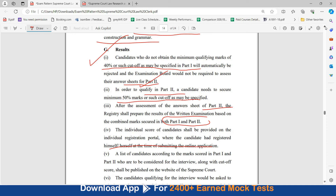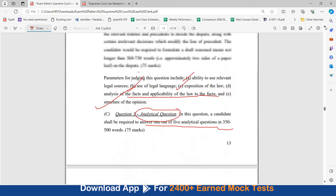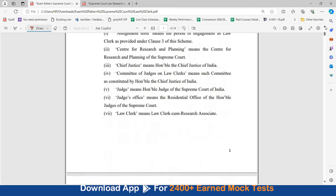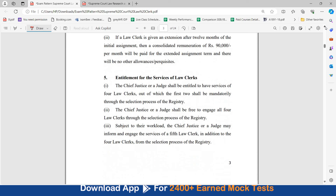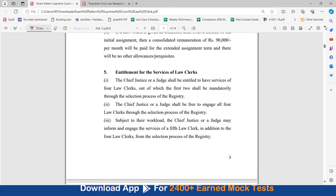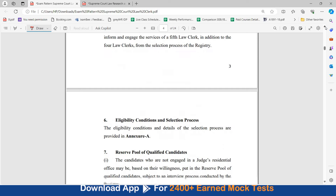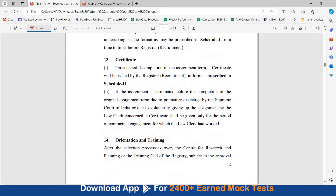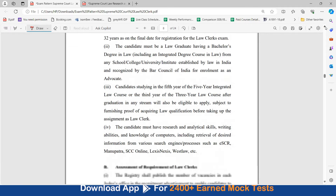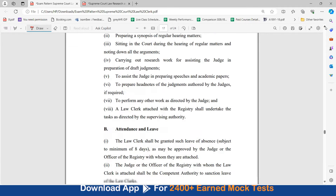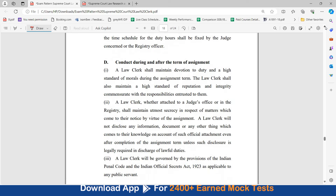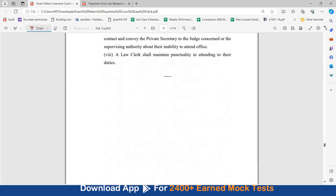So this is the exam pattern. In this document you will find a lot of details — the job profile, terms and nature of employment, remuneration, entitlement for the service of law clerks, exam pattern, conditions of engagement, orientation and training, duties of the law clerks, attendance and leave, duty hours, and conduct during and after the term of assignment.